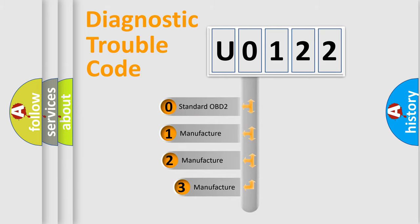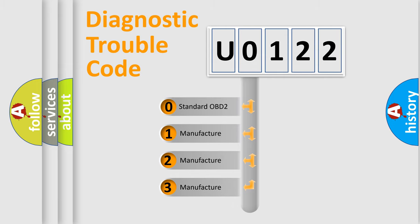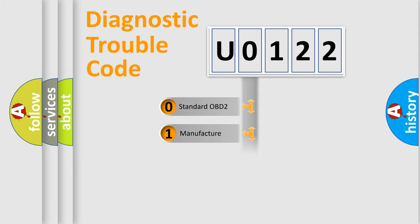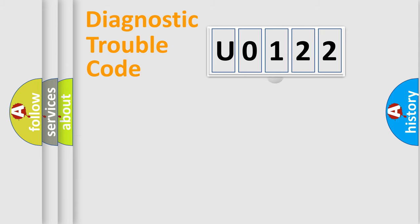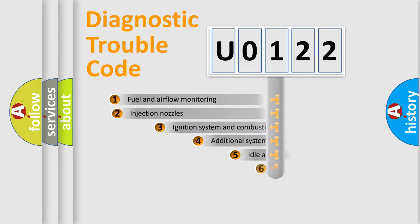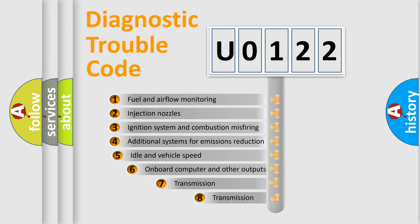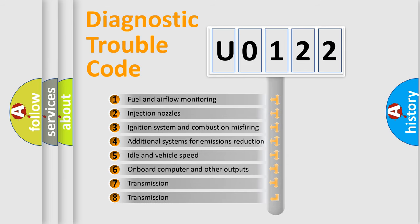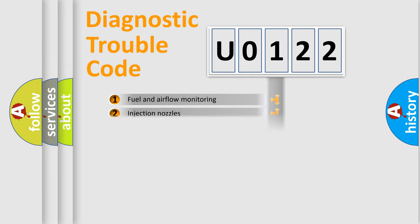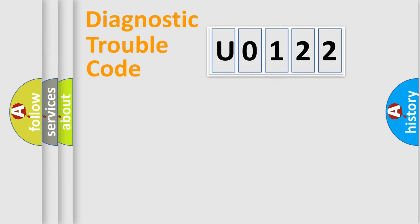If the second character is zero, it is a standardized error. In the case of numbers 1, 2, or 3, it is a manufacturer-specific error. The third character specifies a subset of errors. The distribution shown is valid only for the standardized DTC code.